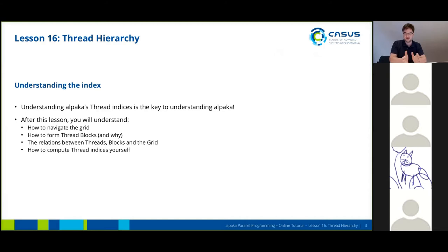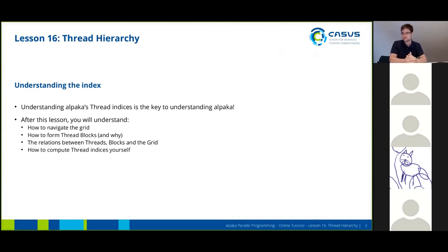you will have understood how you can navigate across the thread grid that is spanned across your problem, how you can form thread blocks and why you should do it, and you will understand the relations between threads, blocks, and the grid. You will also learn how to compute thread indices yourself.